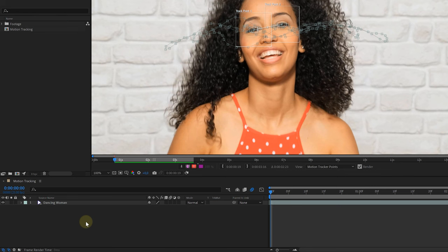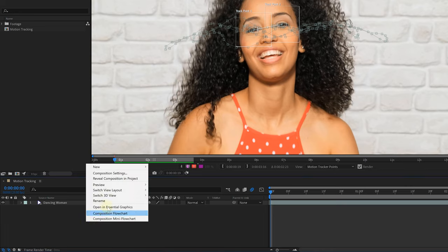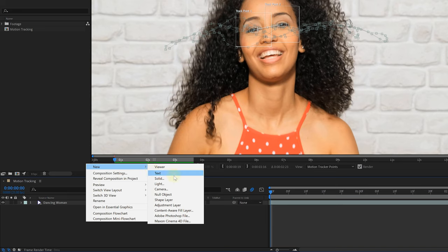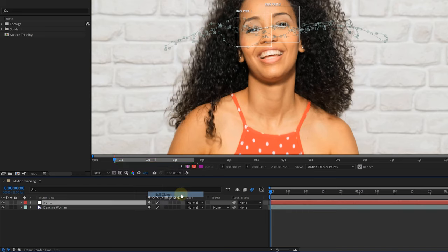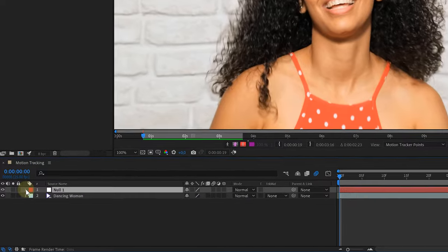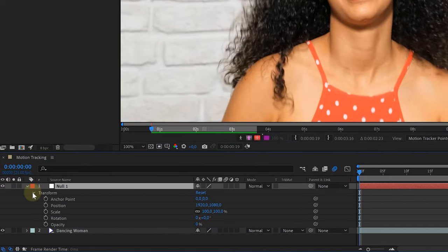All right, back to After Effects. I'm gonna teach you a technique that we use in a professional workflow. We are first going to store this tracking data into another layer. So right-click into an empty space of your timeline, choose New and then select Null Object. This is a nothing object. It has basic transform properties, but furthermore it doesn't do anything. However, we are going to use that to store the tracking data in.